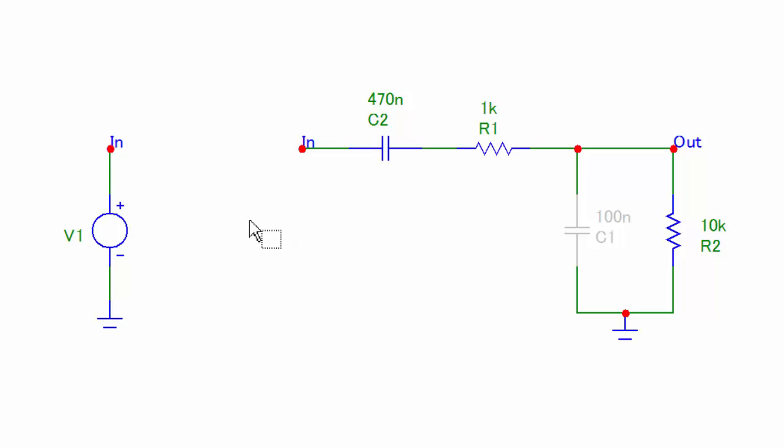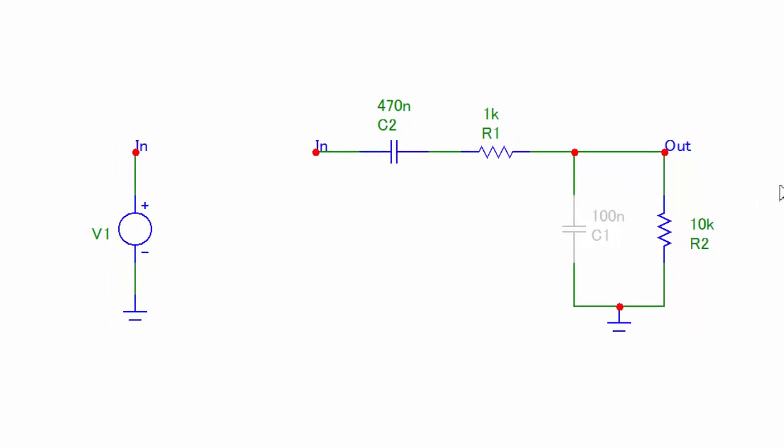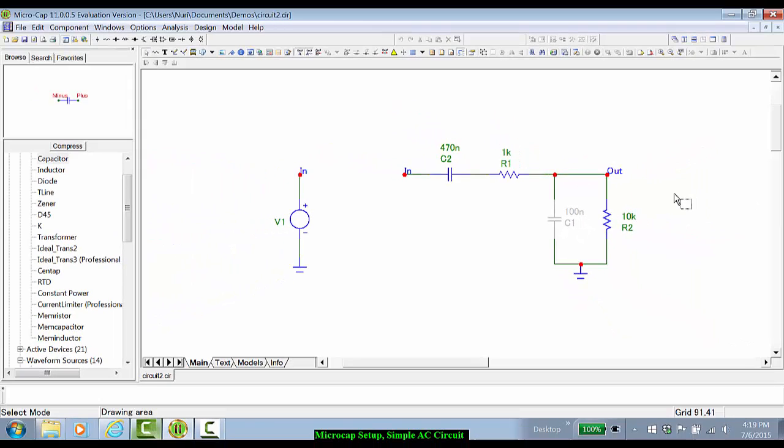The circuit consists of a 470 nanofarad capacitor connected in series with R1, which is 1 kilo ohm, and R2, which is 10 kilo ohms.